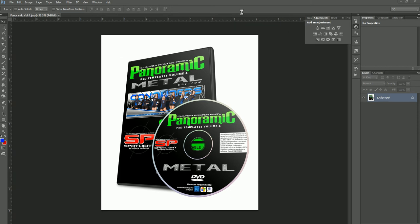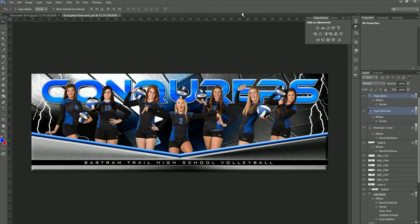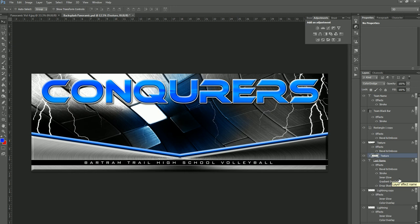The first one we're going to look at is the Backsplash template. This one is originally going to show up with these samples on it. We put all of our samples on the template when you open it so you understand where your players would go in the layer palette. To remove the samples and put your players in, you simply highlight those players in there, go ahead and delete them, and then drag in your players on top of that.